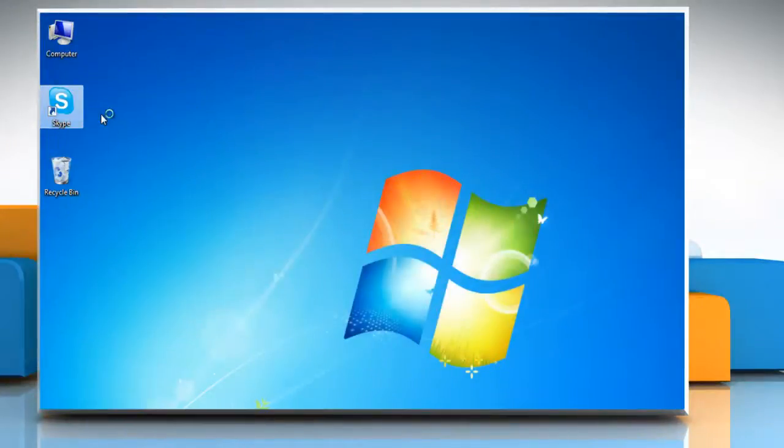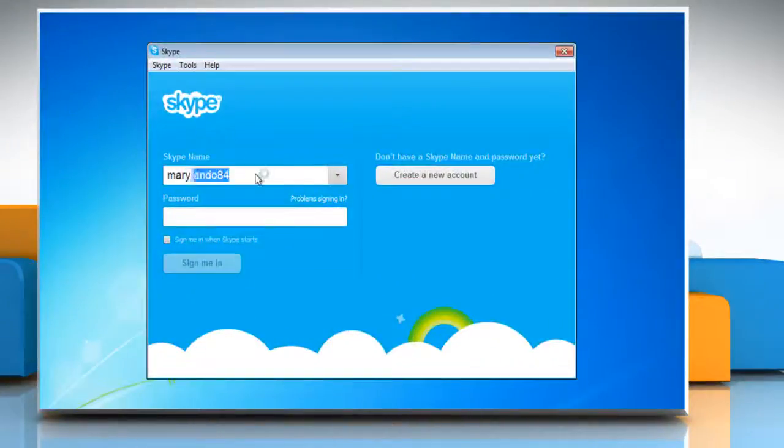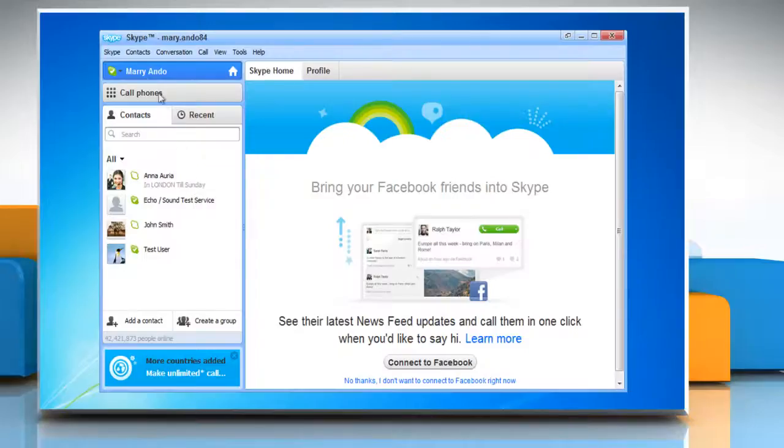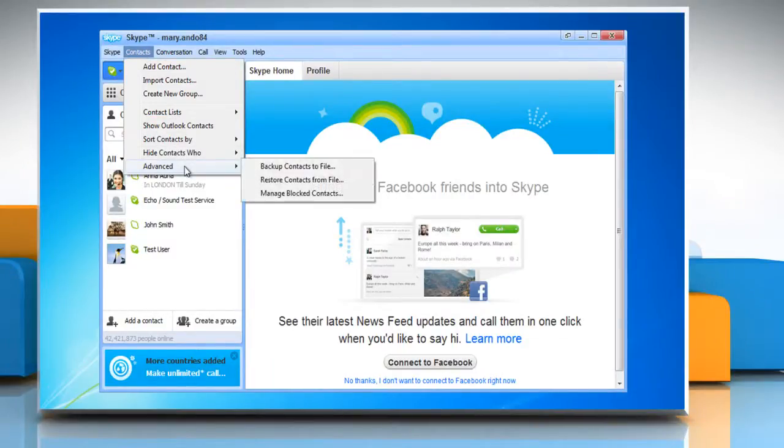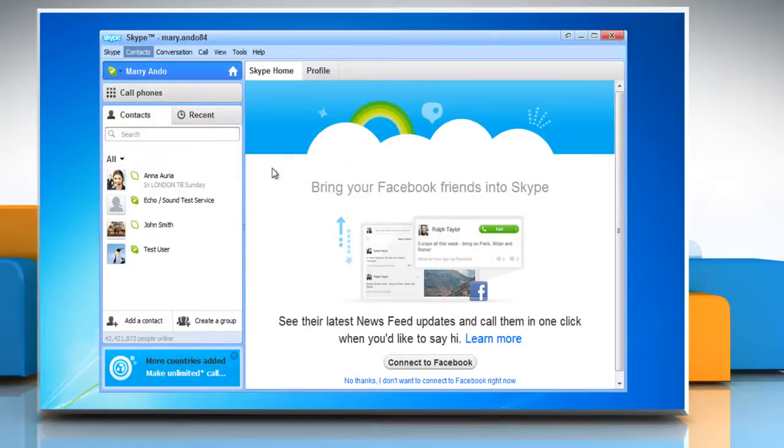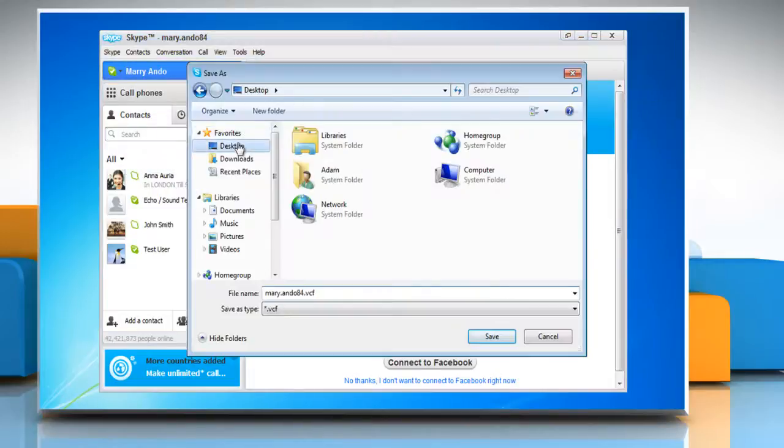Open Skype on your computer and login to your Skype account. Click on the Contacts menu and then click Advanced. Click Backup Contacts to File on the submenu.